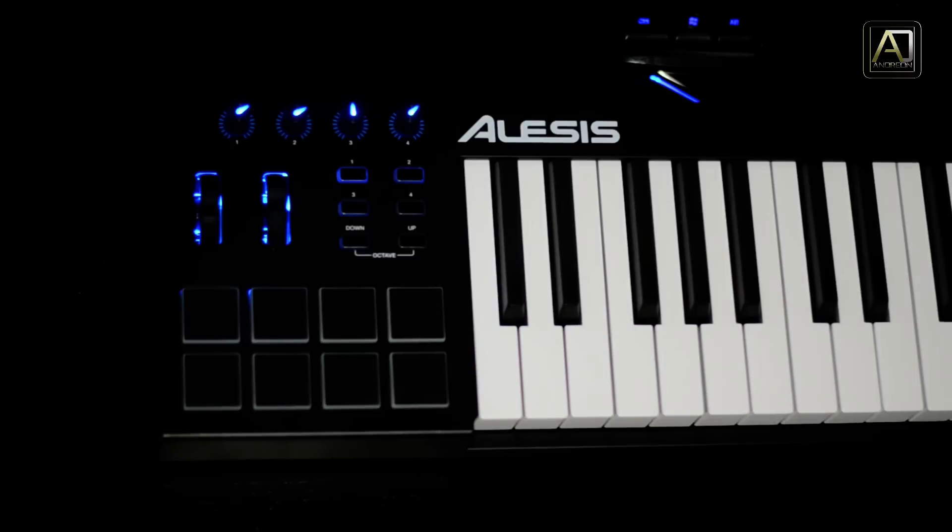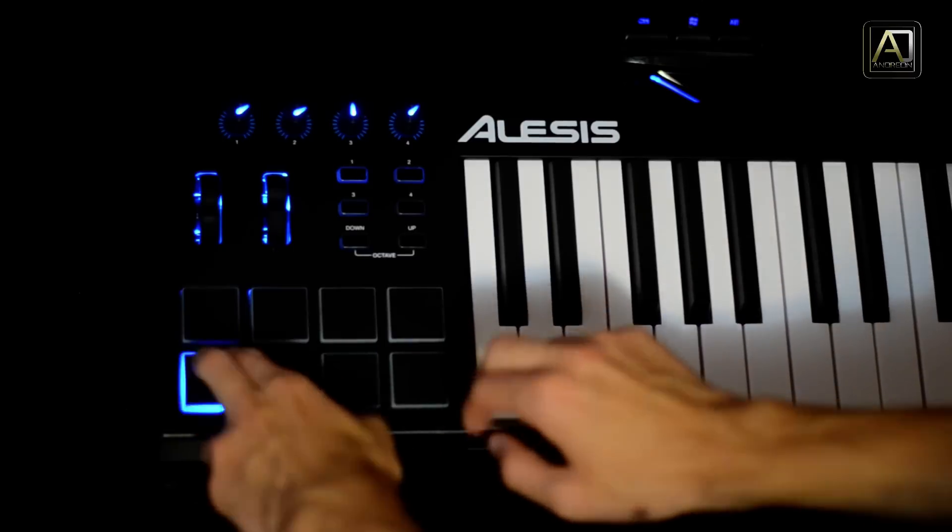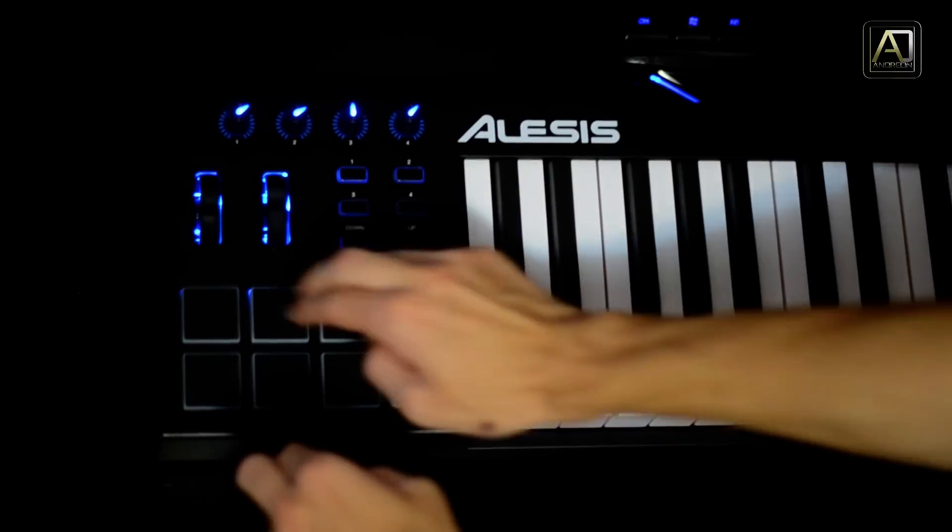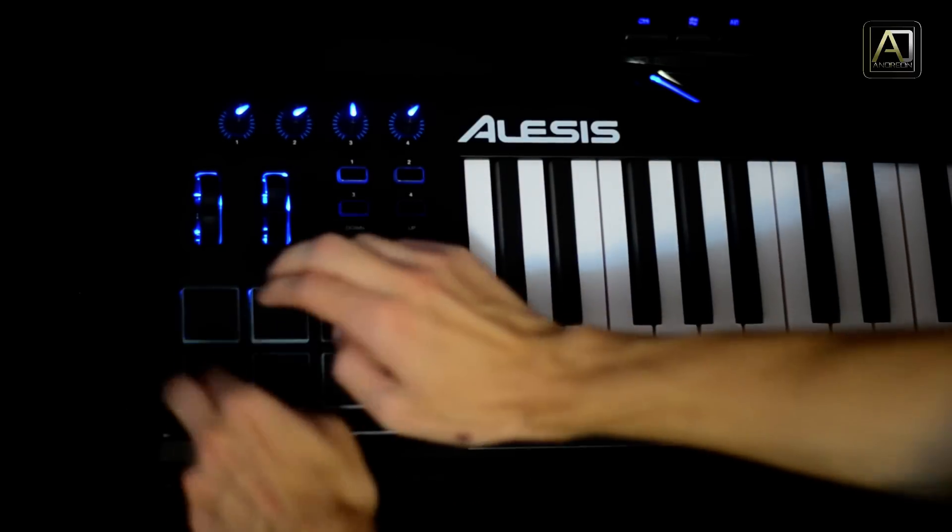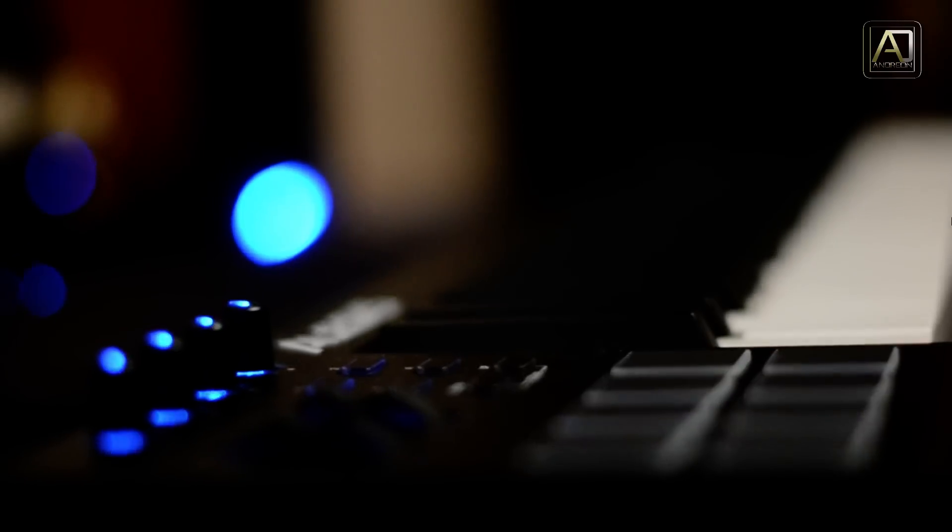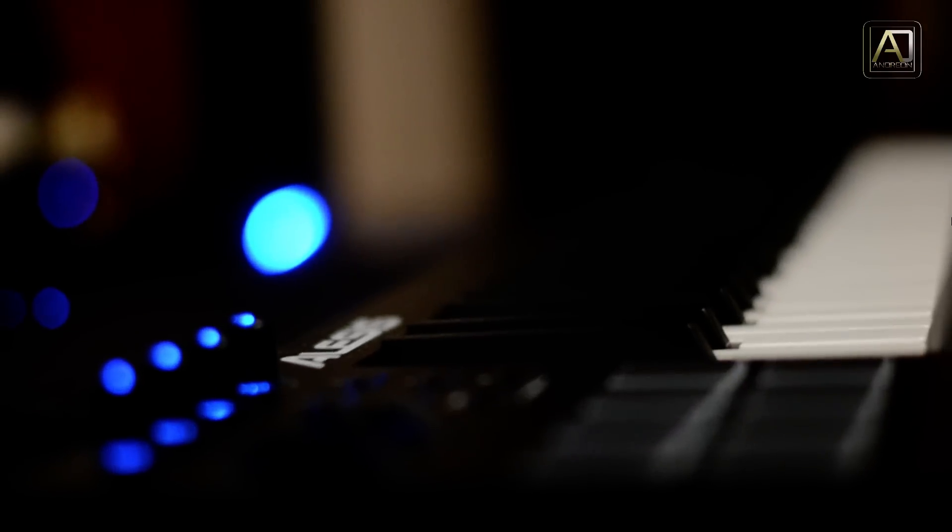For those features alone you would have to pay in a separate product at least half the price of the entire MIDI controller. So in this review I'm going to present you why this is probably your best option for a MIDI controller in this price range and even above that.